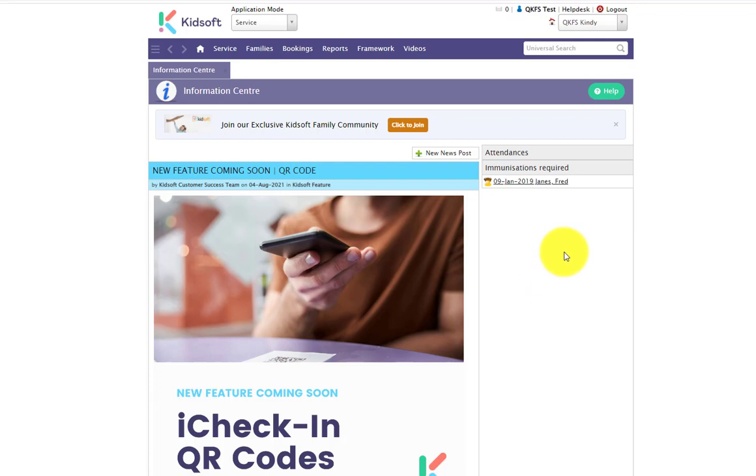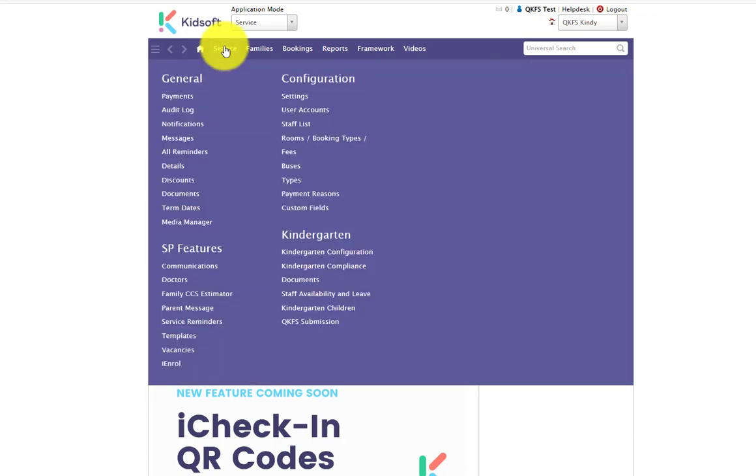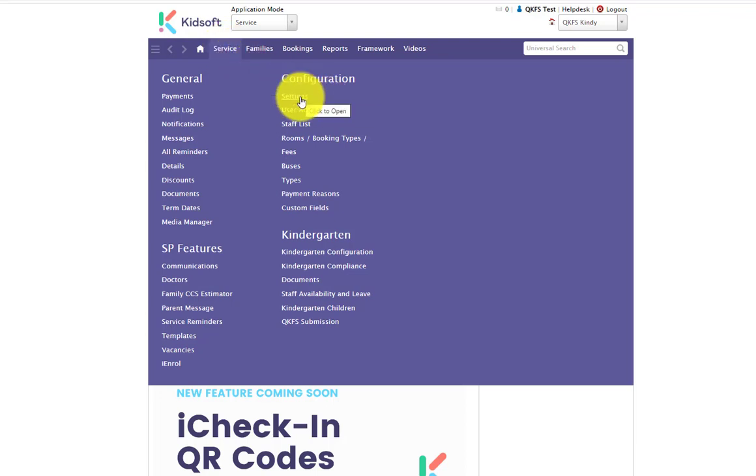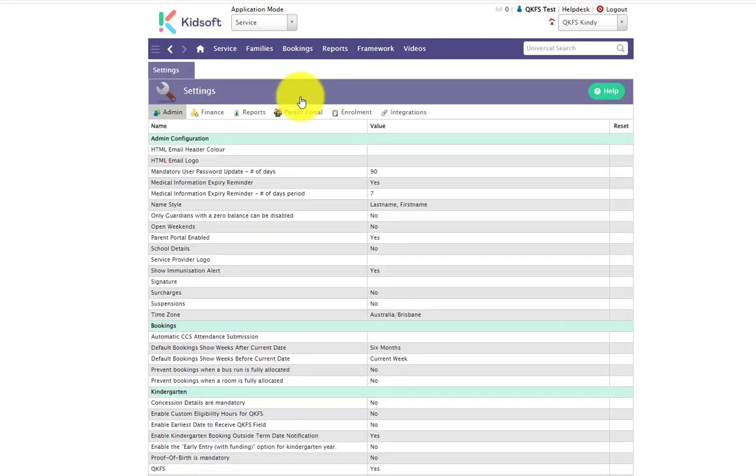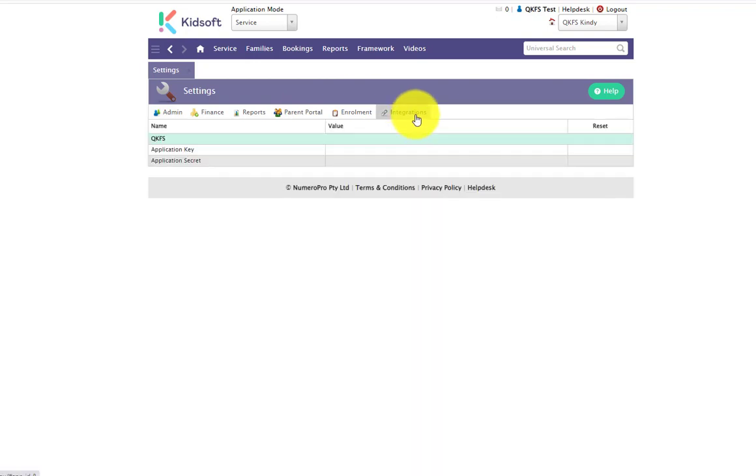To complete this action, you're going to click on your service menu and under configuration click on settings. You're then going to click on the integrations tab.